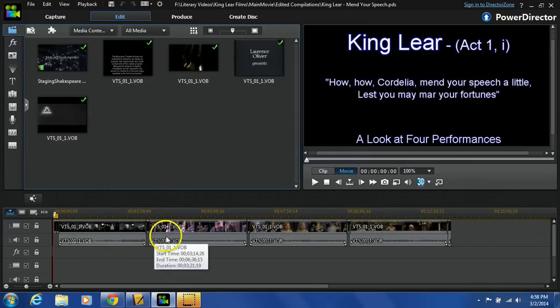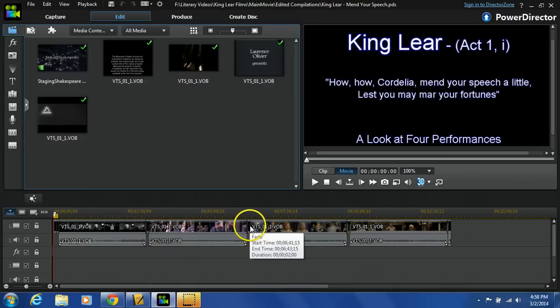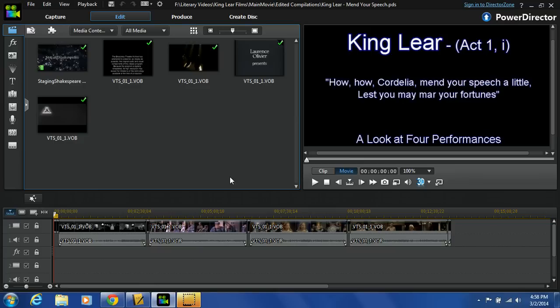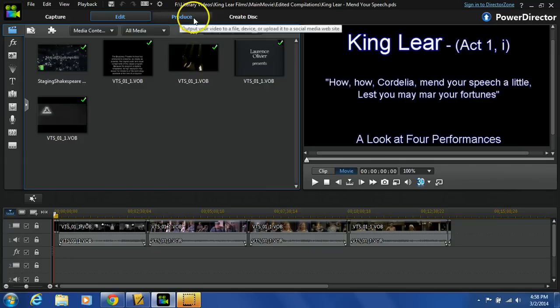So with all your video clips and transitions and fades, you've done all this work and you're ready to turn it into one file, one video. Sometimes it's called rendering the video, sometimes it's called producing the video. So produce the video up here, click on this tab.